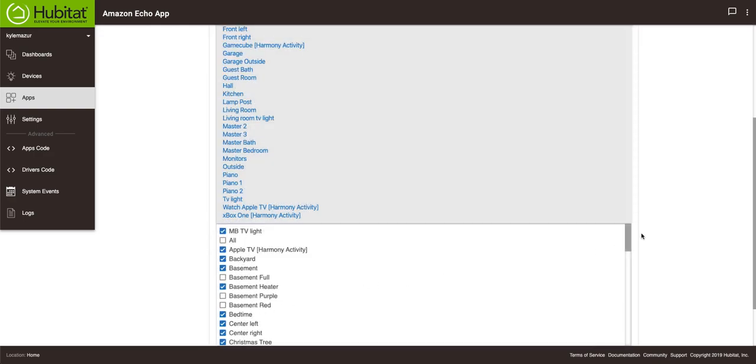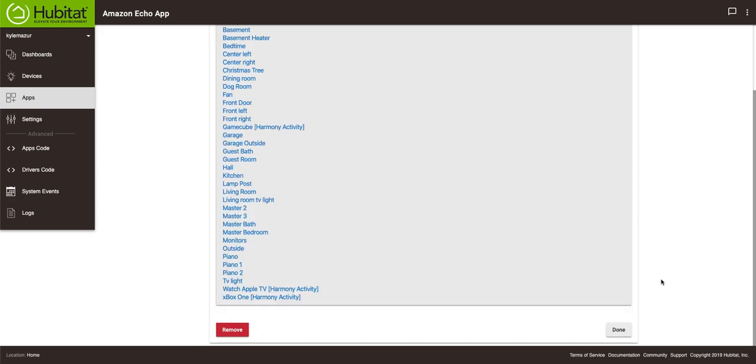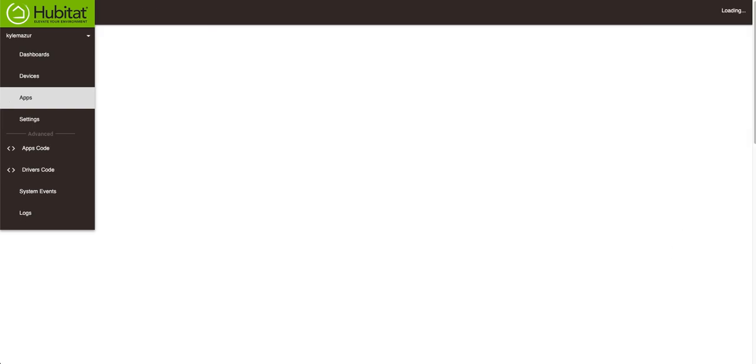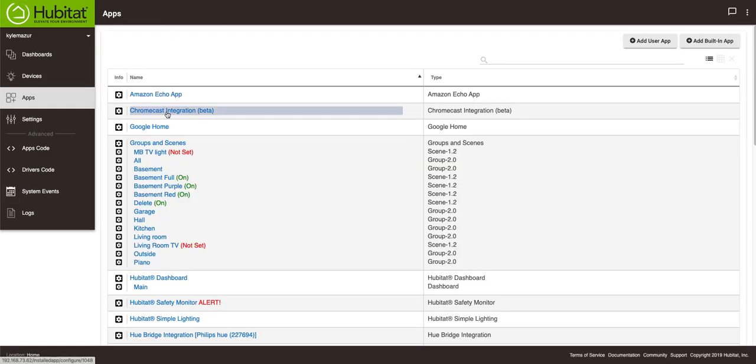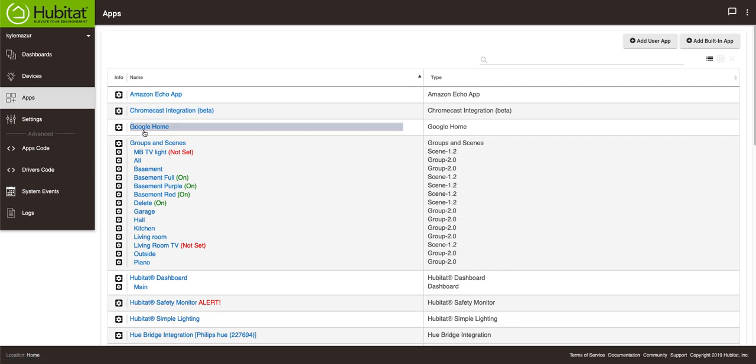So if I turn this bedtime from a virtual switch to a button it will not show up in the Amazon Echo app. However it does show up in the Google Home app.